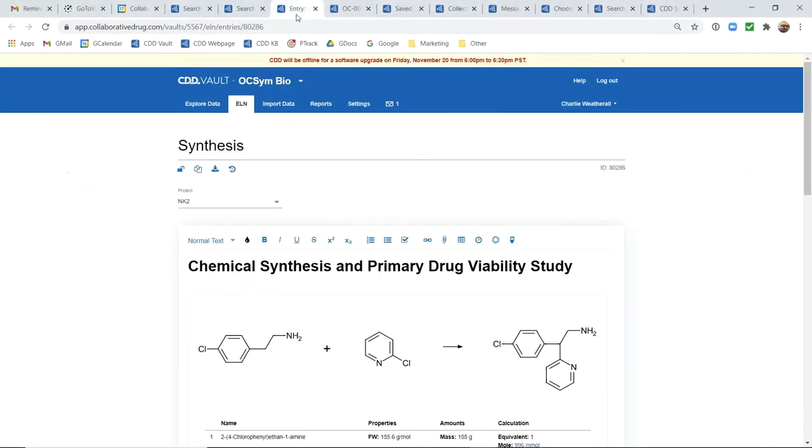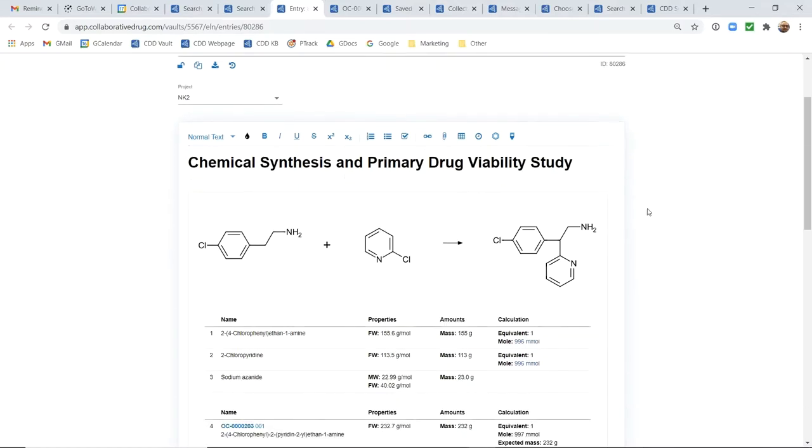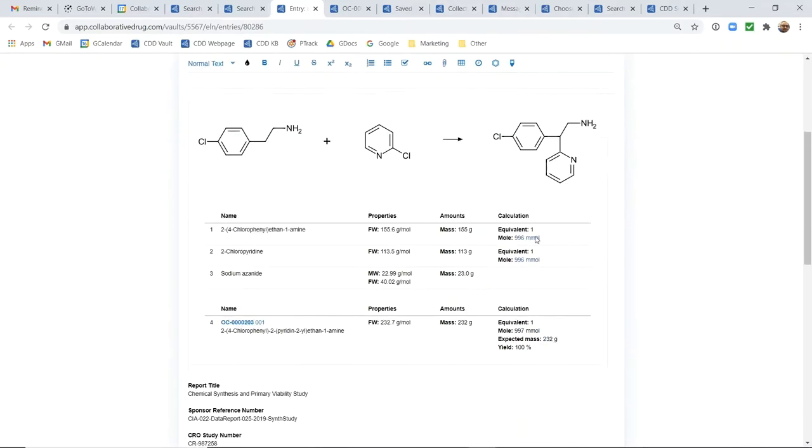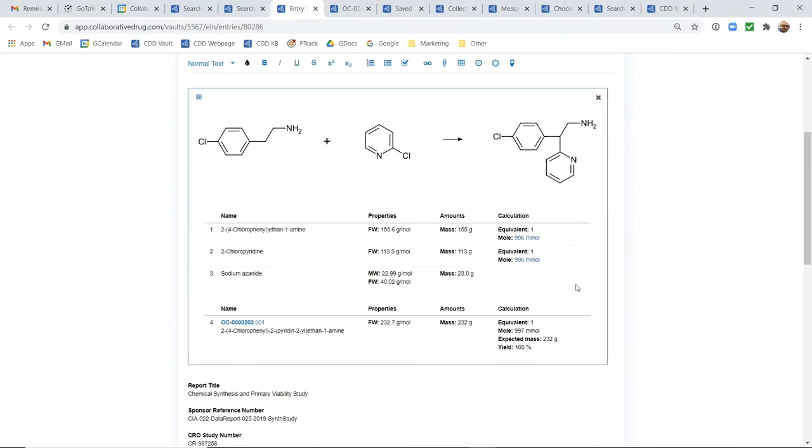If I go over to that ELN entry you'll see that we have an example of a synthesis here where we've drawn a chemical reaction. It gives us a full stoichiometry table here where I can interact with this stoichiometry table in edit mode and add reagents or I can simply draw the reagents above or below the arrow in my reaction.